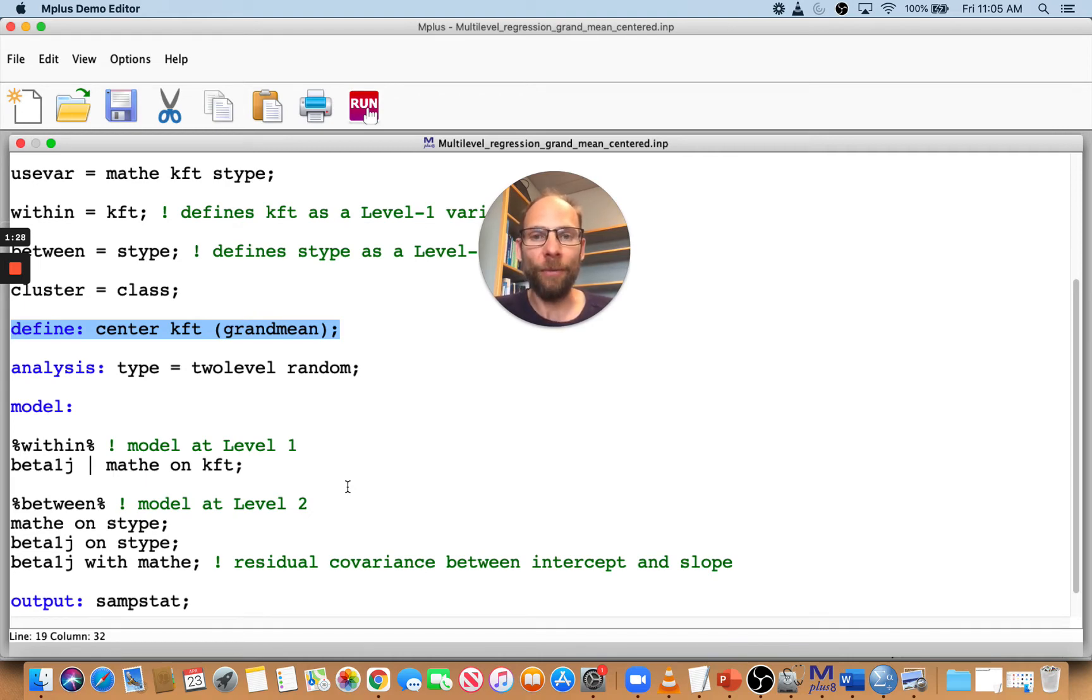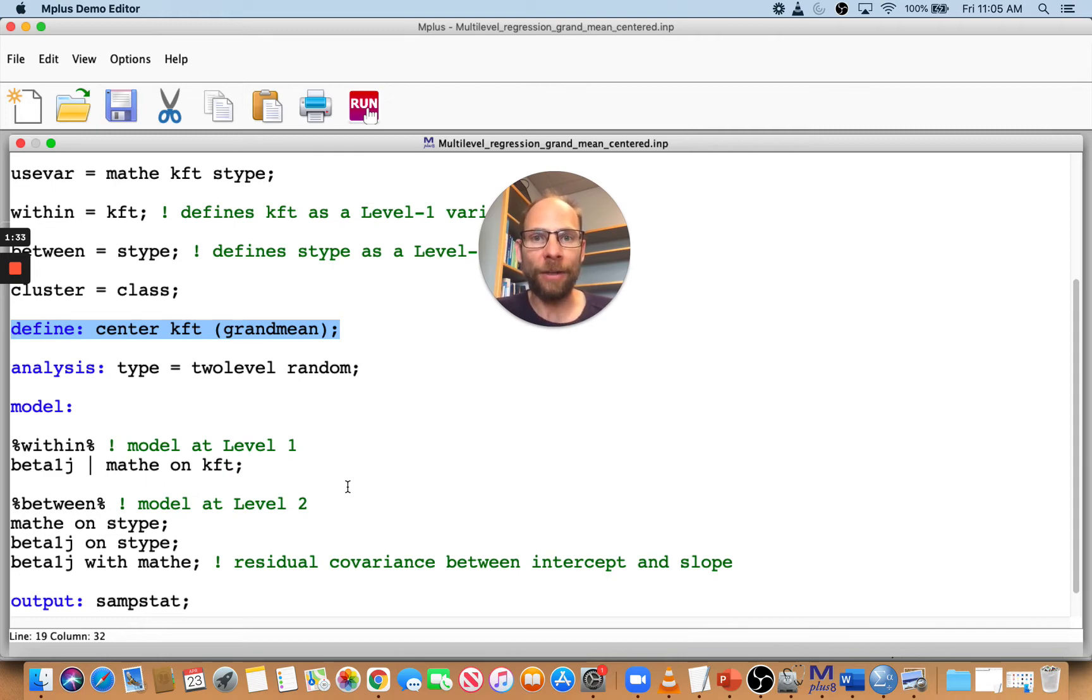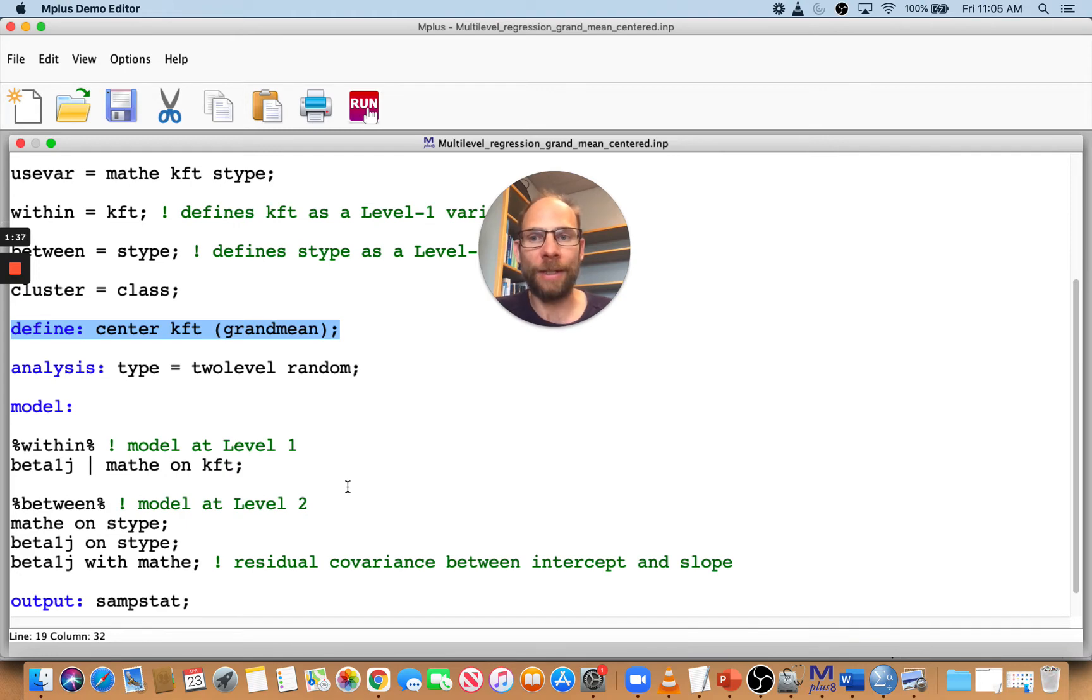This can be used in a multilevel analysis or also in a regular single-level regression or path model. Whenever you want to center a predictor, you can do it in this way.